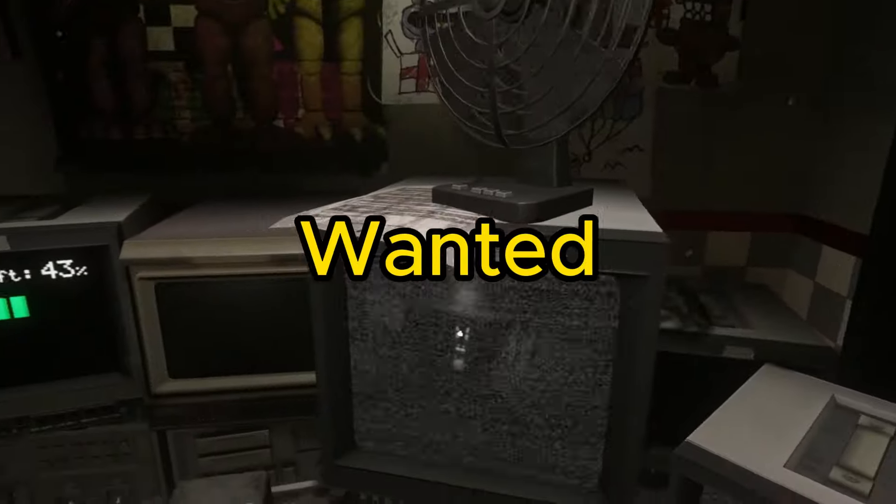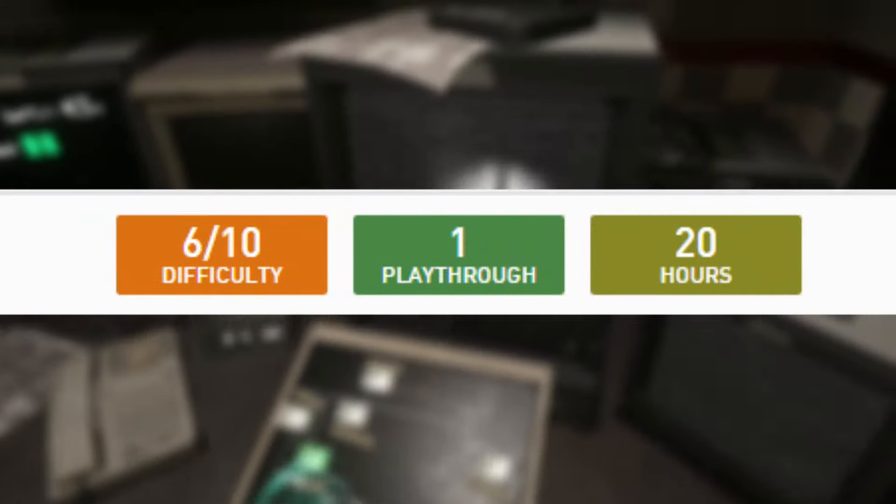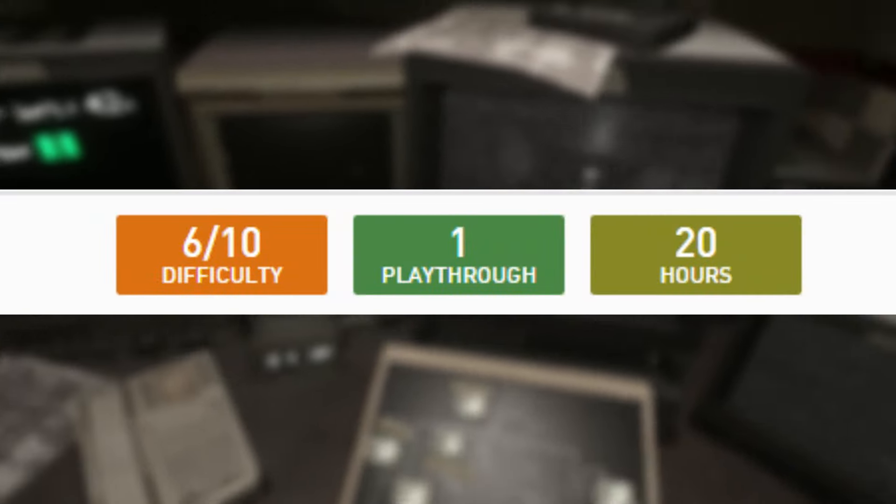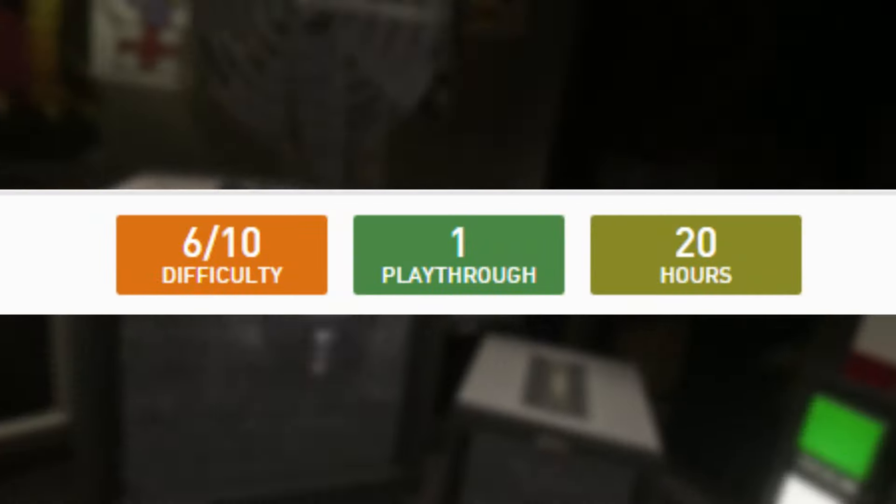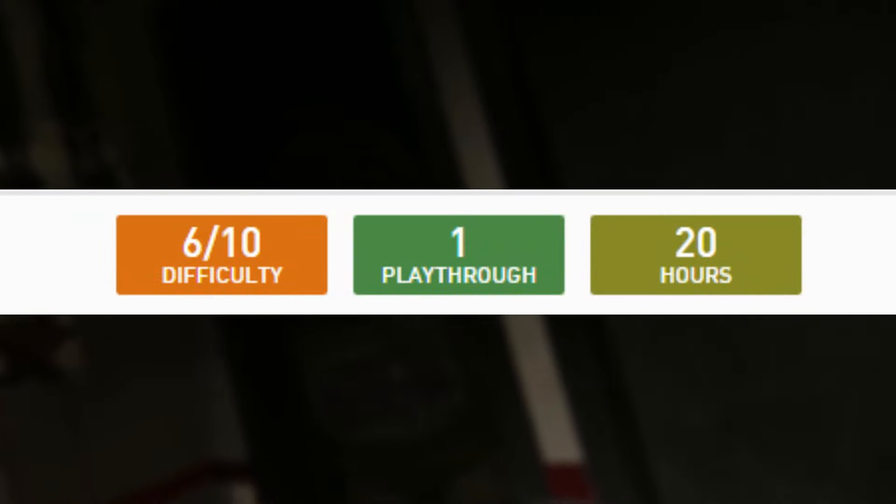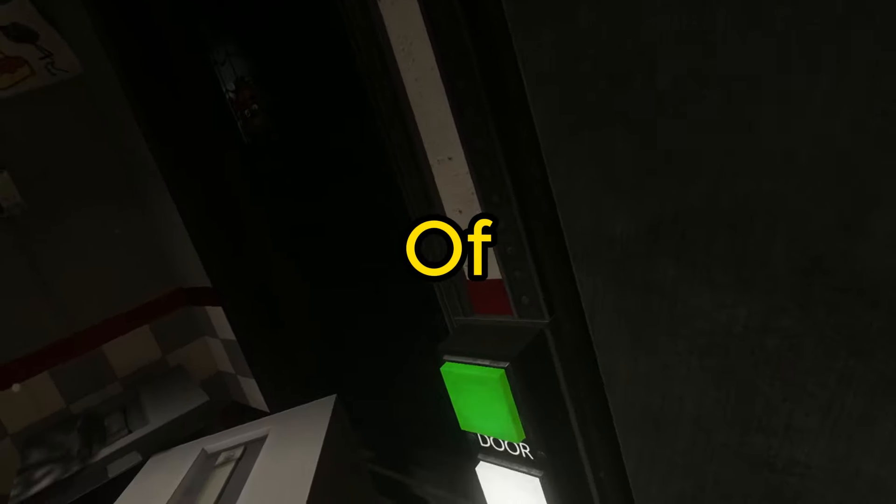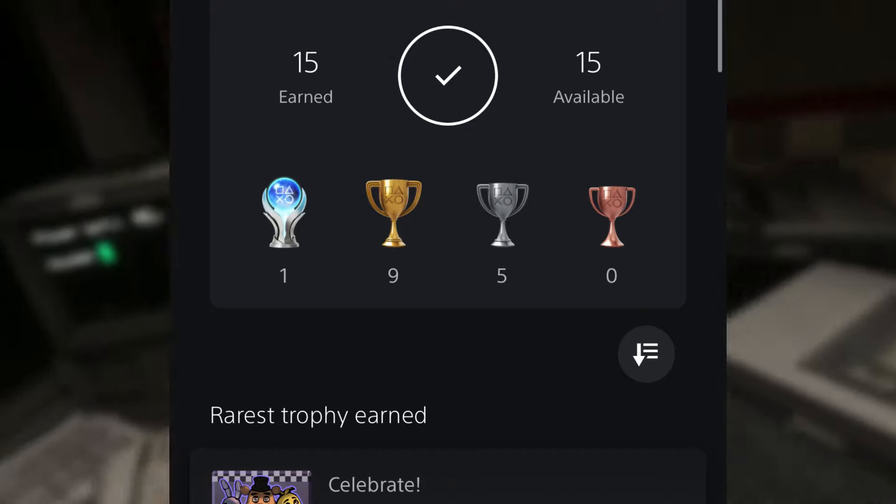With that being said, Five Nights at Freddy's Help Wanted is a 6 out of 10 difficulty, takes one playthrough and a total of 20 hours to beat the entire game. It also had a total of 15 trophies.